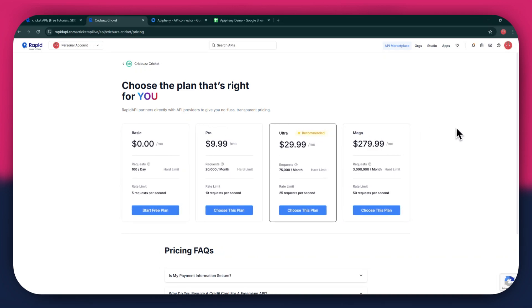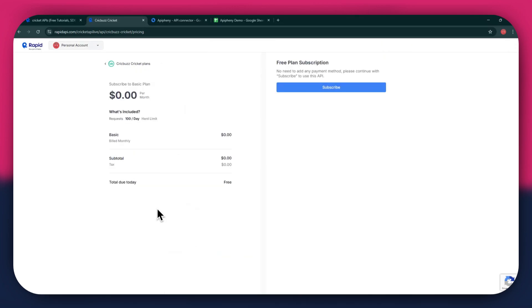All of these are priced differently and have different perks to them. So make sure to look for the one that you would like to subscribe to and click on the choose this plan button. If you don't want to get a paid plan, you can also go with the basic to get the API for free.